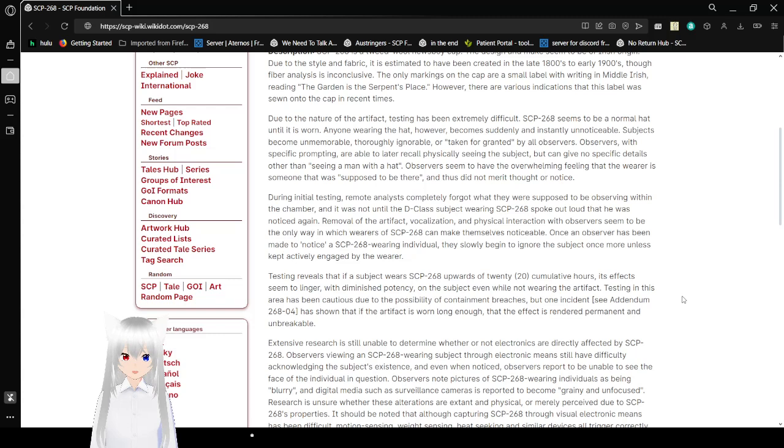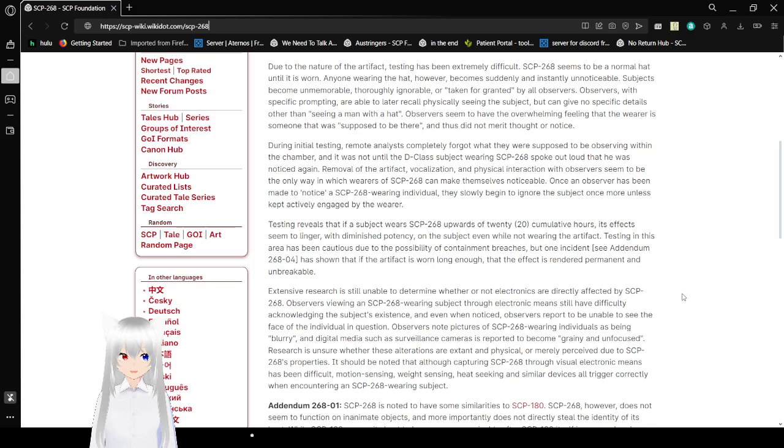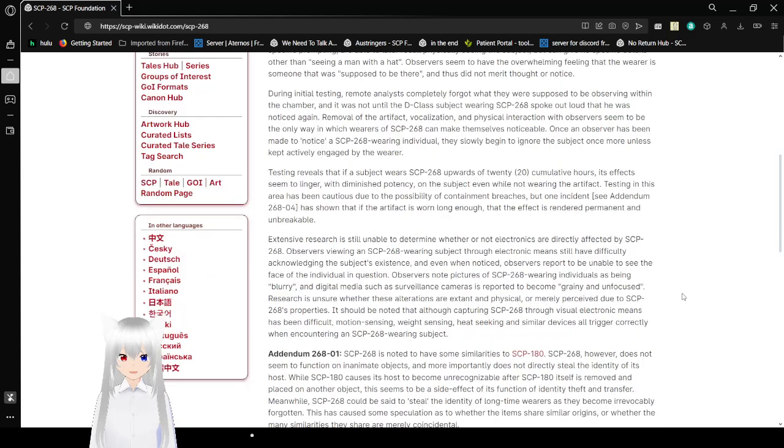Oh, this is an artifact from the Serpent's Library. Due to the nature of the artifact, testing has been extremely difficult. SCP-268 seems to be a normal hat until it is worn. Anyone wearing the hat, however, becomes suddenly and instantly unnoticeable. Subjects become unmemorable, thoroughly ignorable, or taken for granted by all observers. Observers with specific prompting are able to recall physically seeing a subject, but can give no specific details other than seeing a man with a hat. Observers seem to have the overwhelming feeling that the wearer is someone that was supposed to be there, and thus did not merit thought or notice.